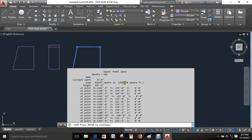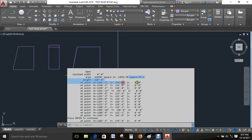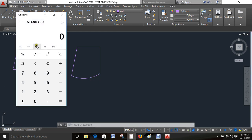Square feet. Just a feet copy. Copy calculator.